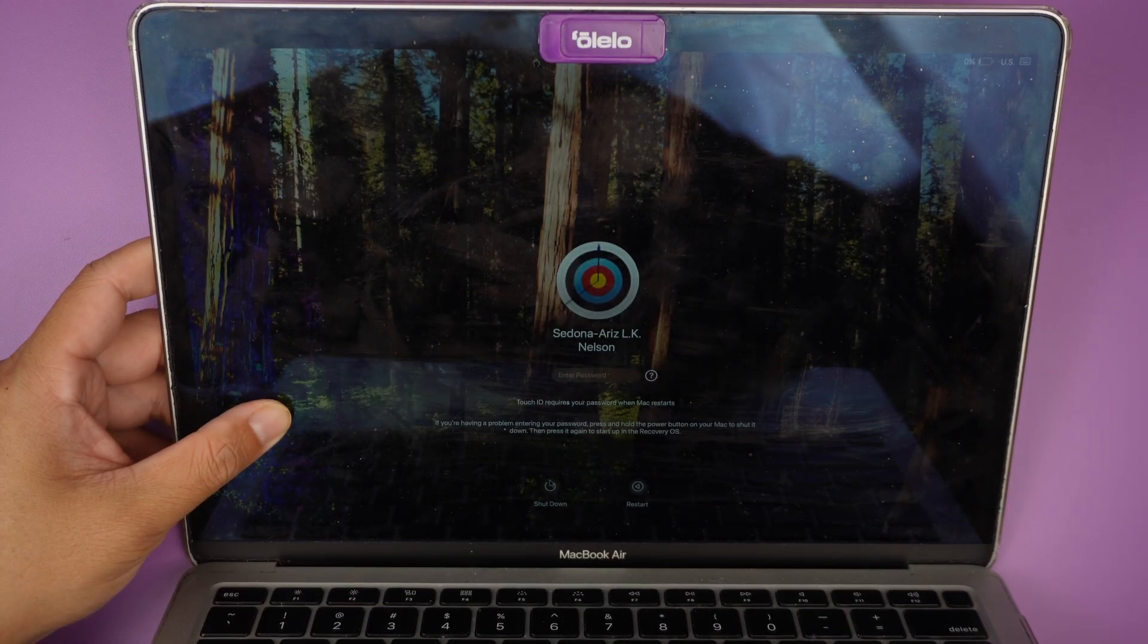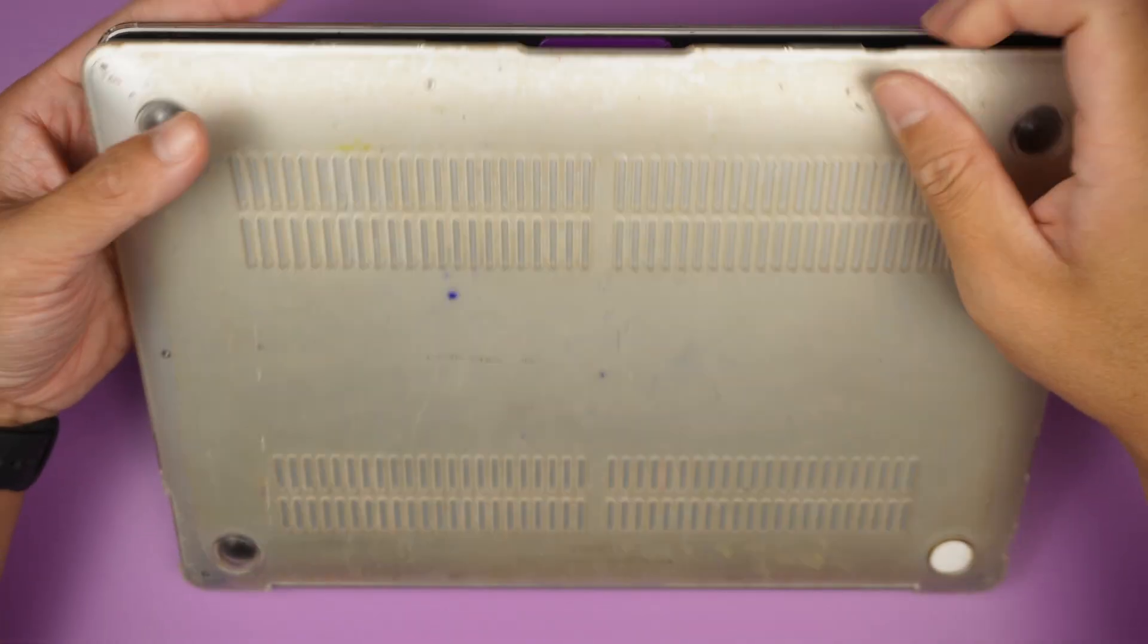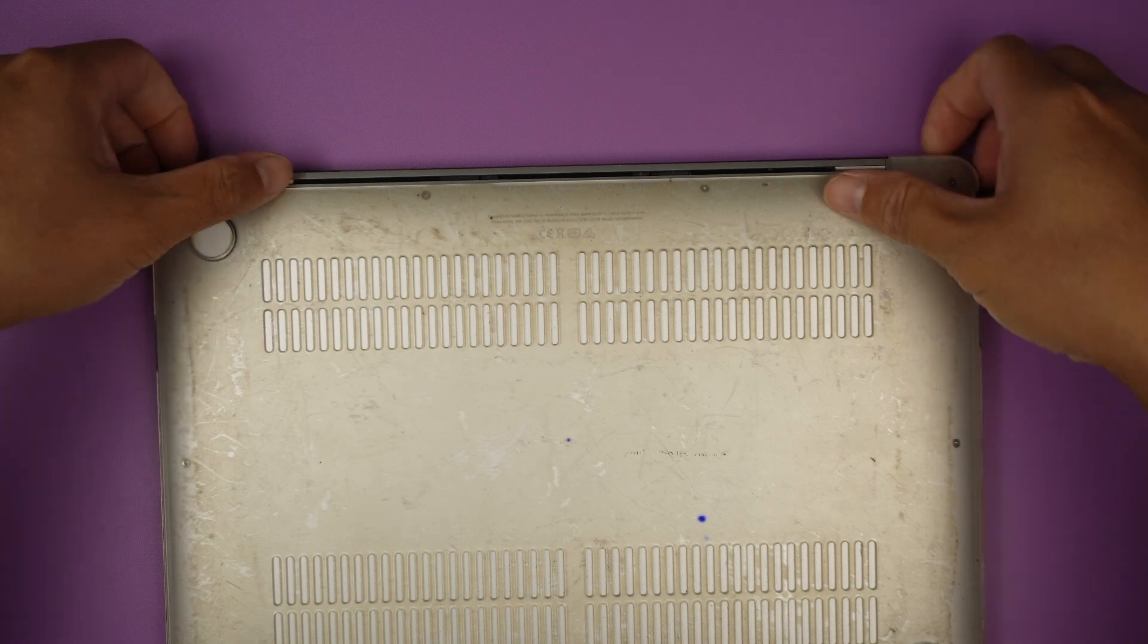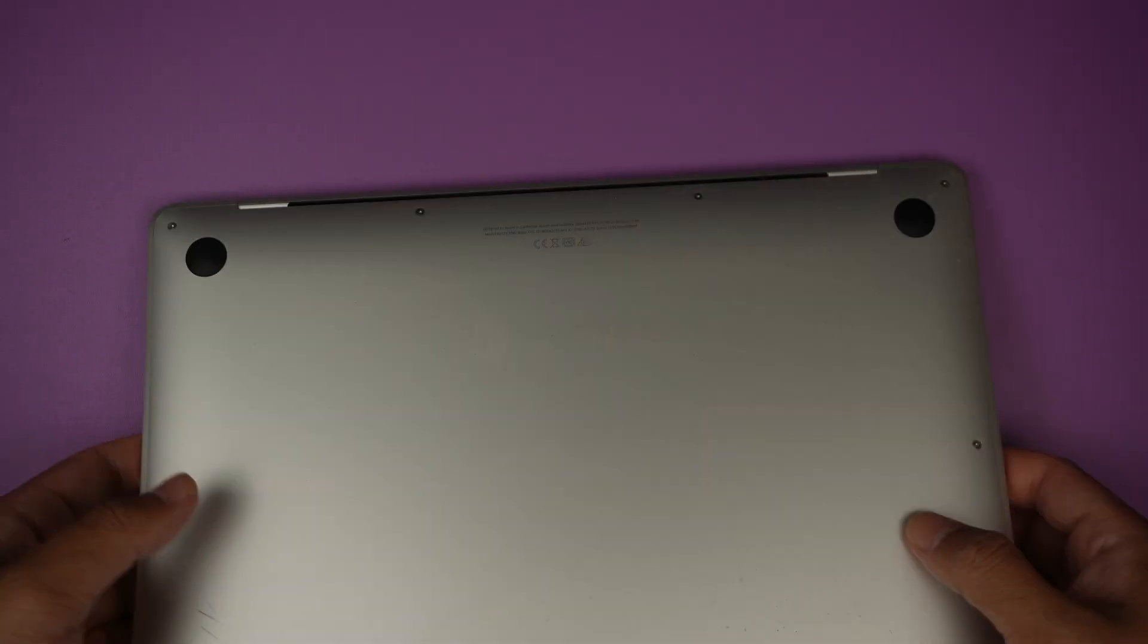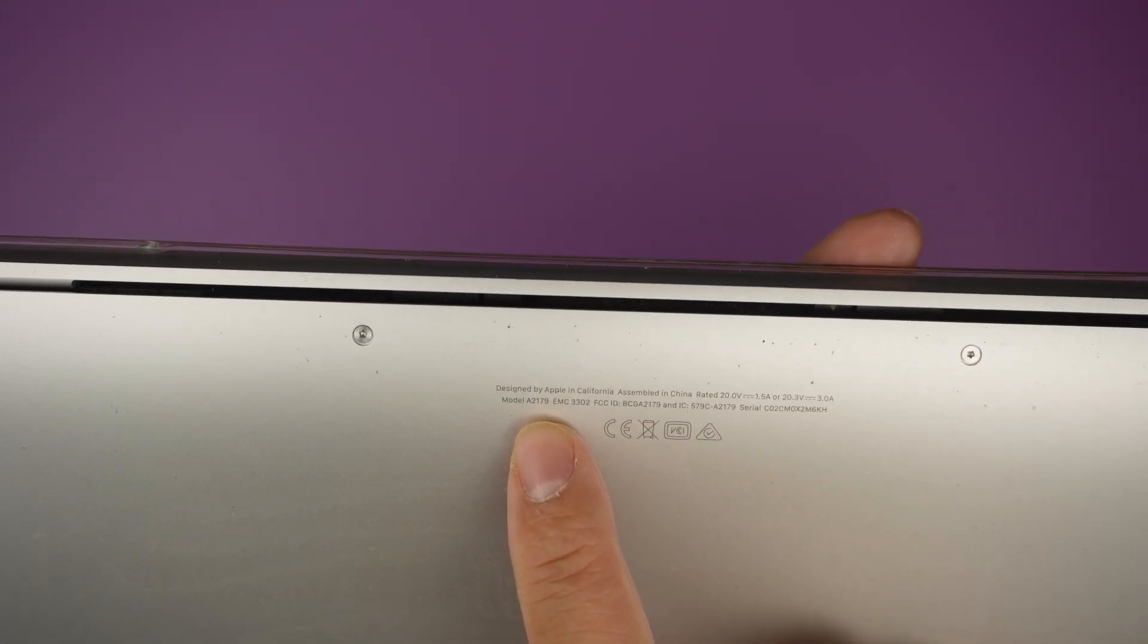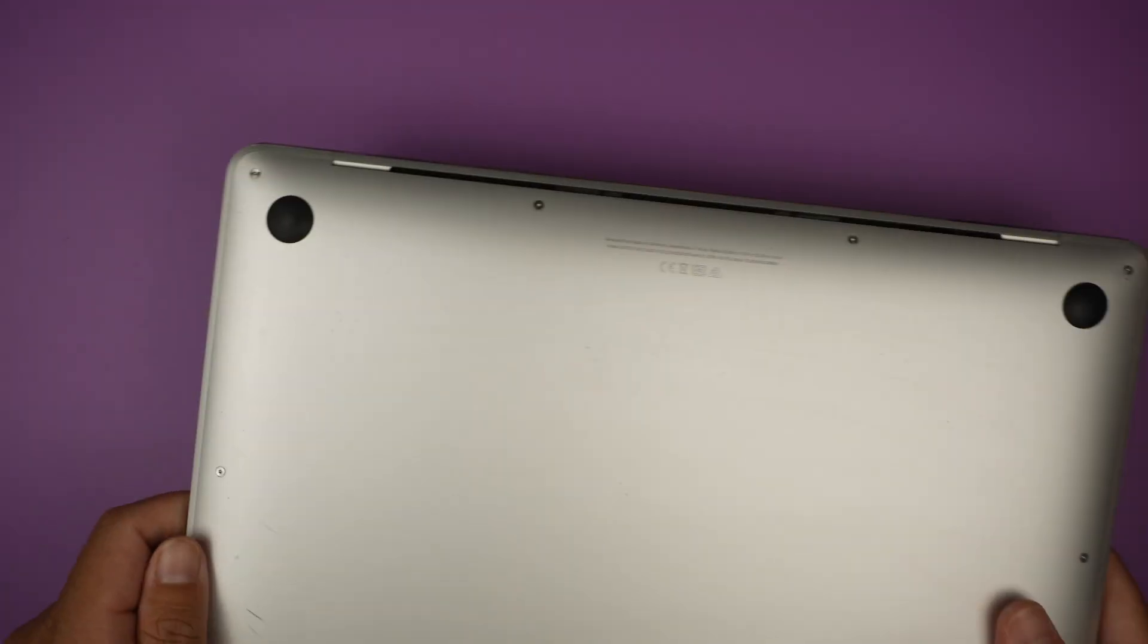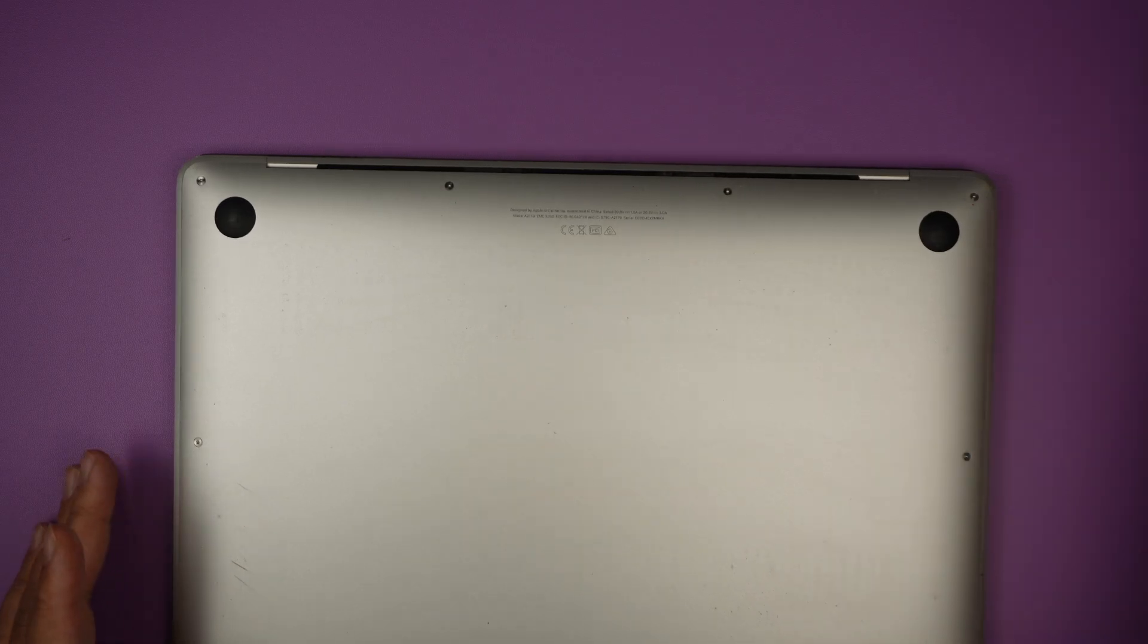Let me go ahead and turn off the computer, shut it down, and show you the model here in the back of the computer. Let's remove the cover and take a look at the bottom part here. There's a fine print that says A2179. That is the model of this MacBook Air. So let's jump right into it.